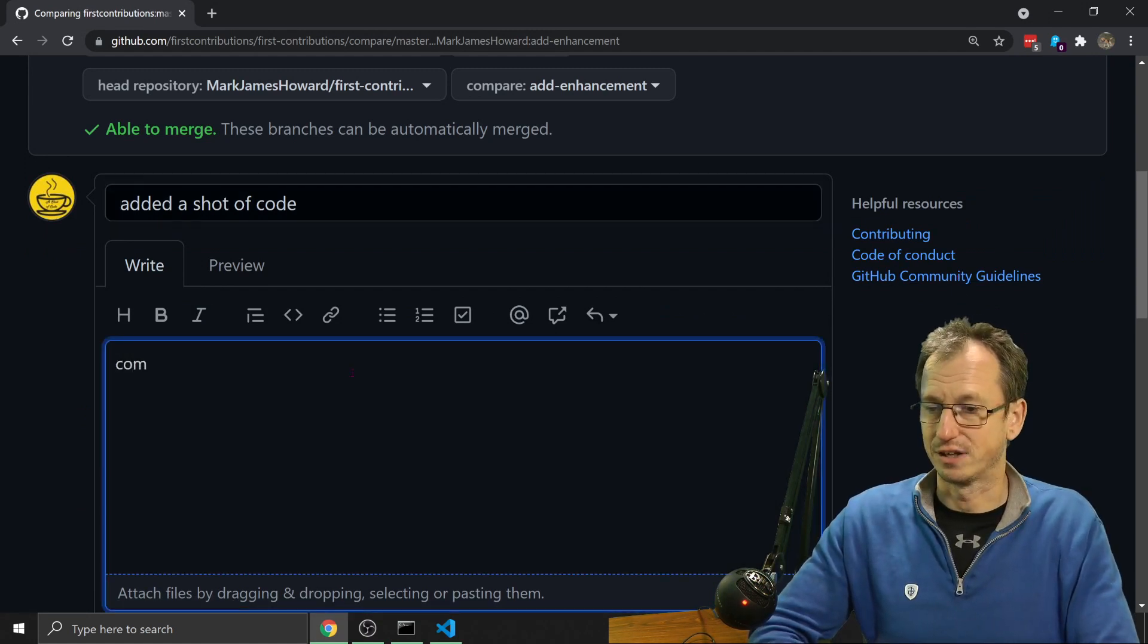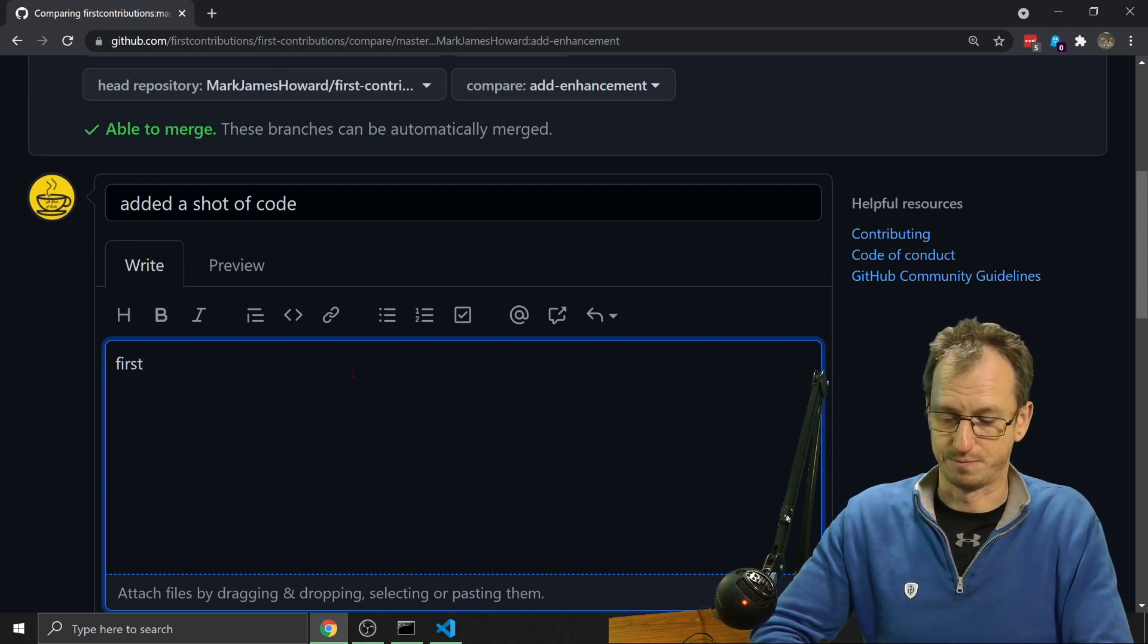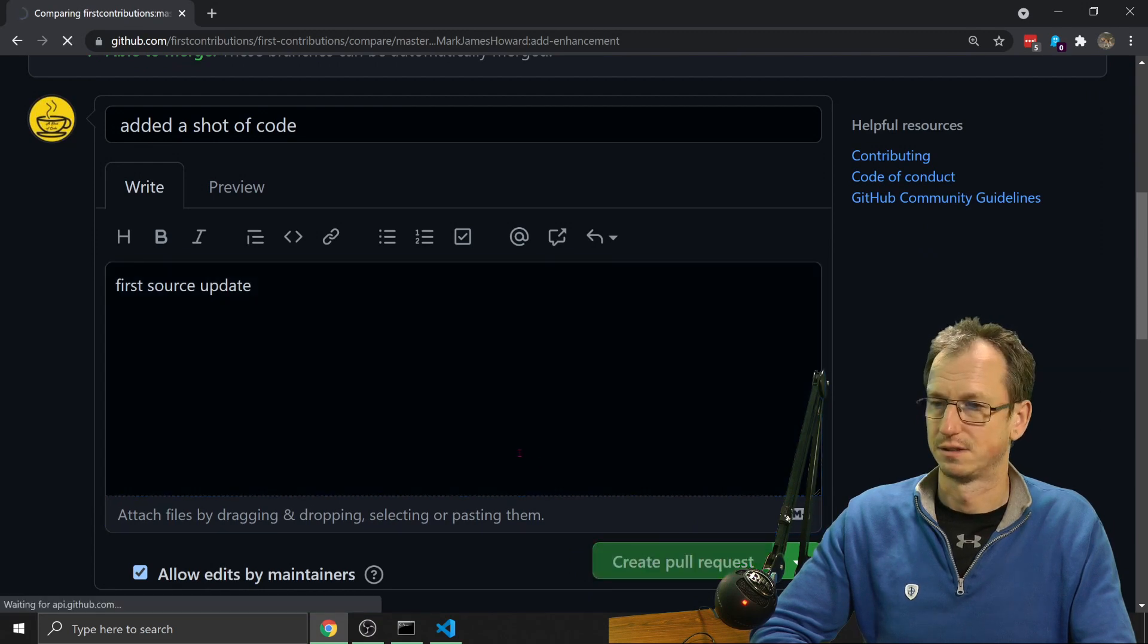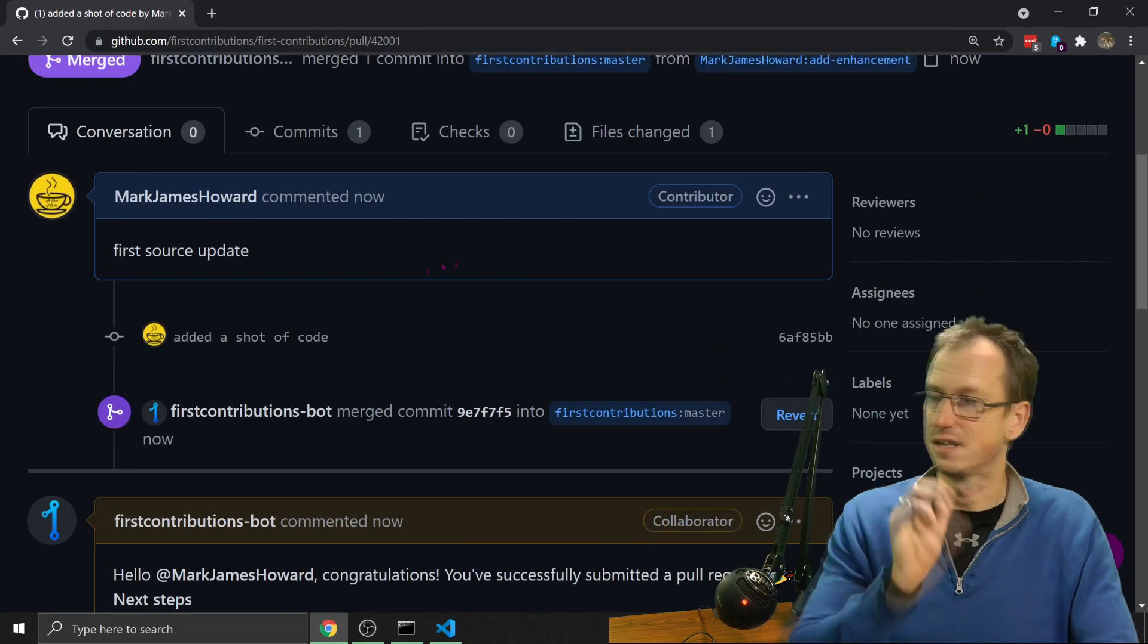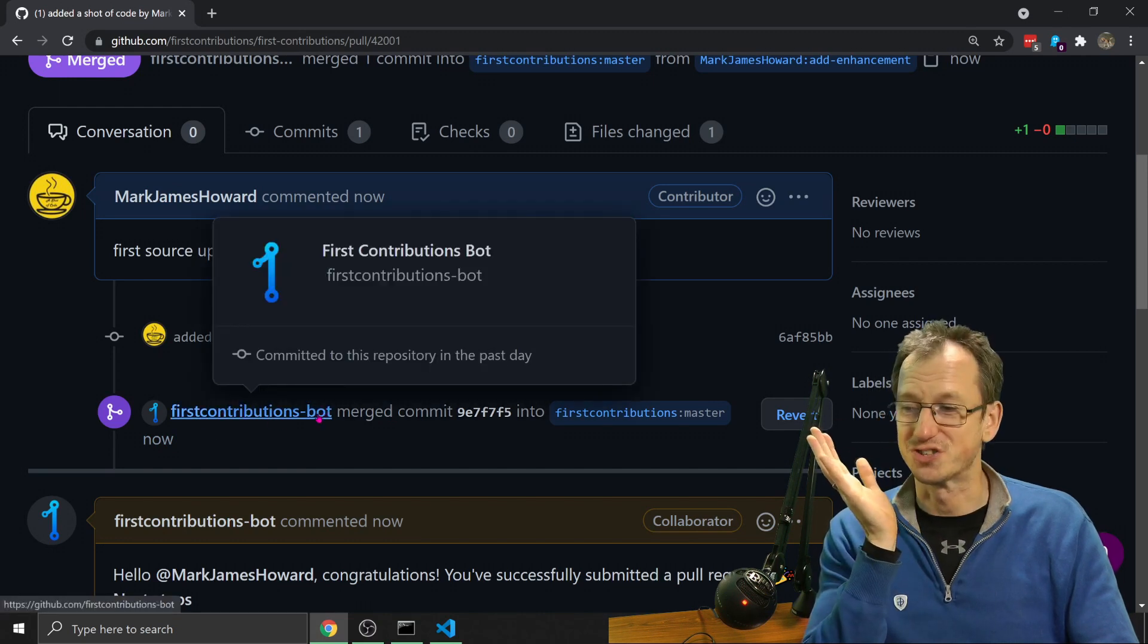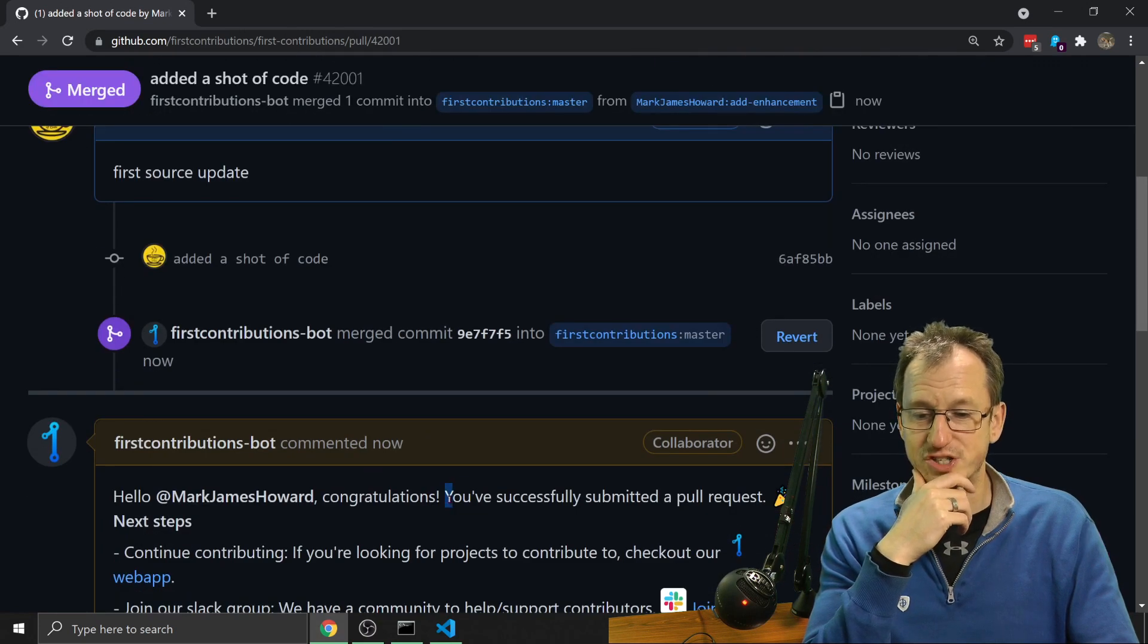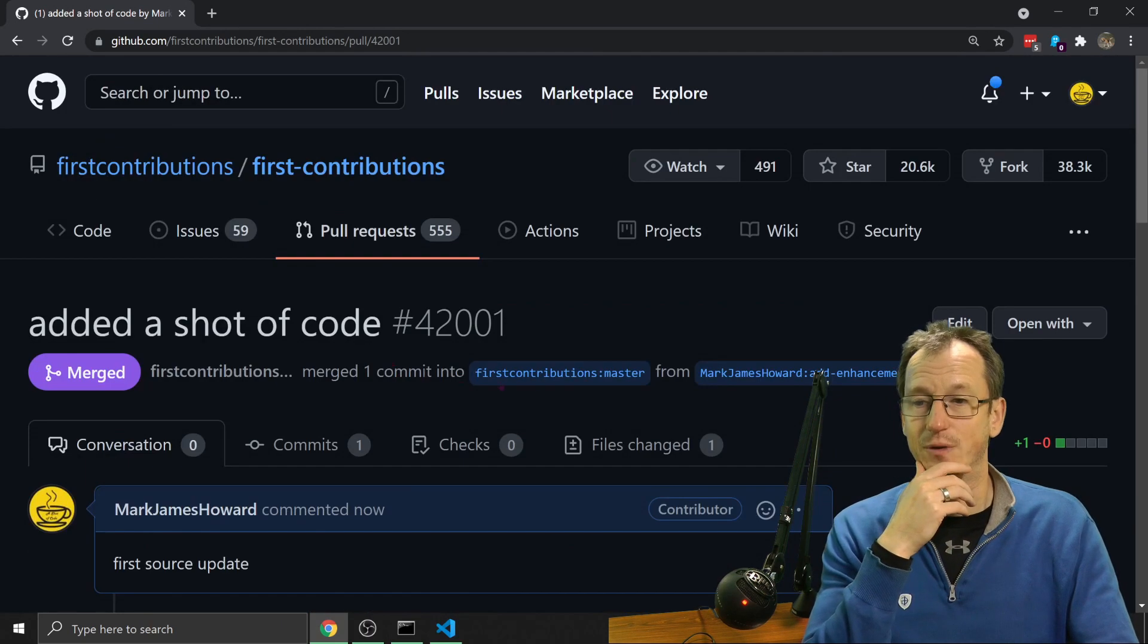So that has gone in. And scrolling down here, I can see the first contribution is bot. So there's a bot just sitting there looking for it. And it's merged it. It's already said, yep, that's good. Congratulations, you've successfully merged a pull request. So our change should be in there now.